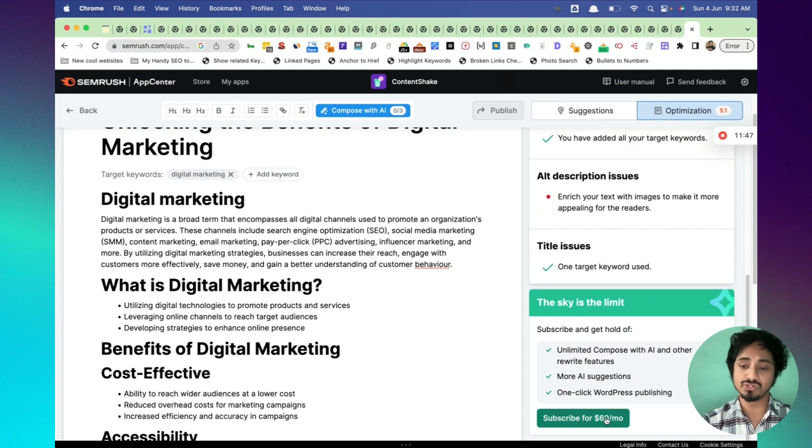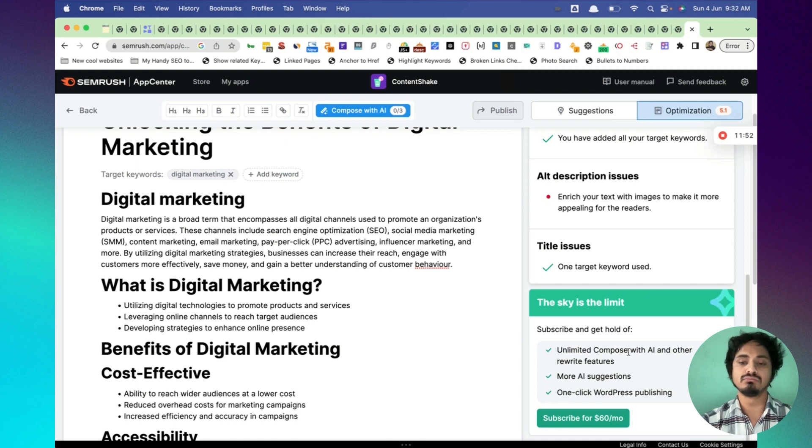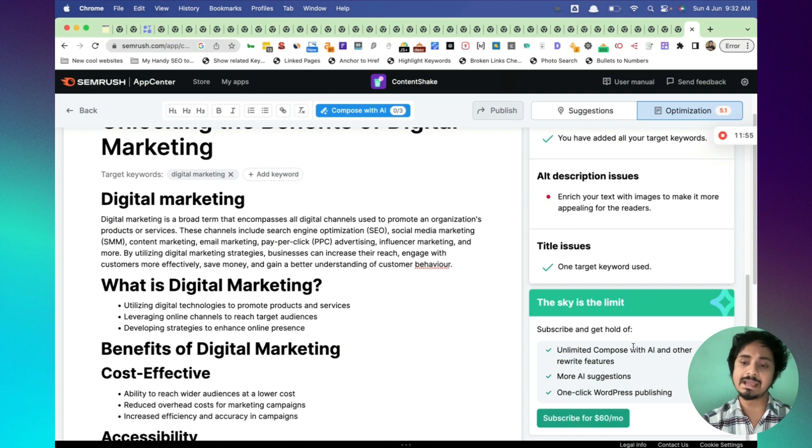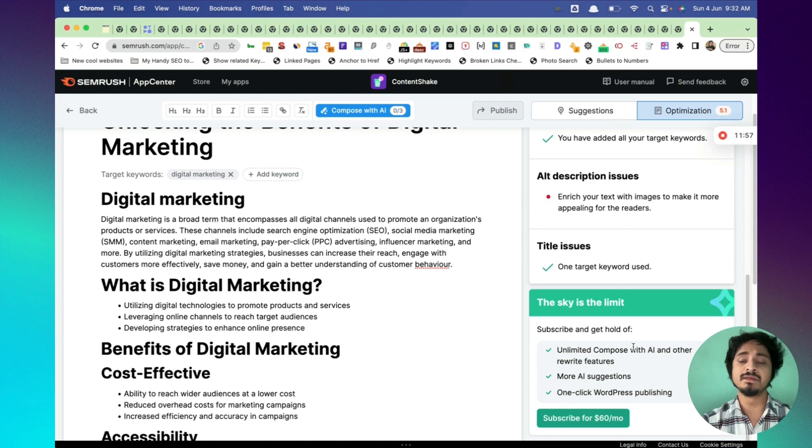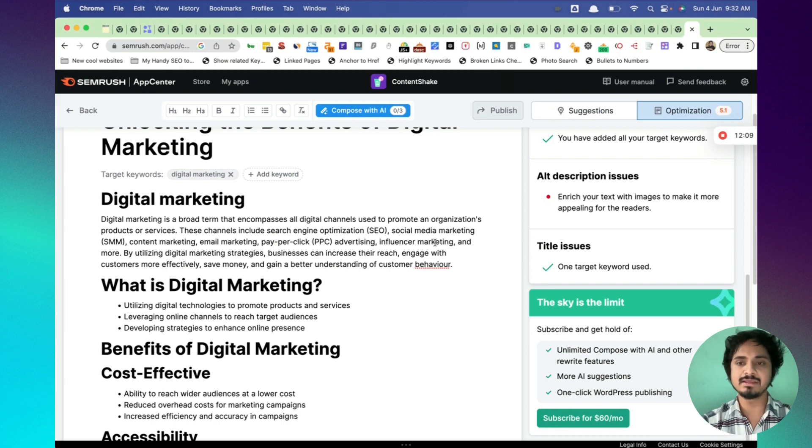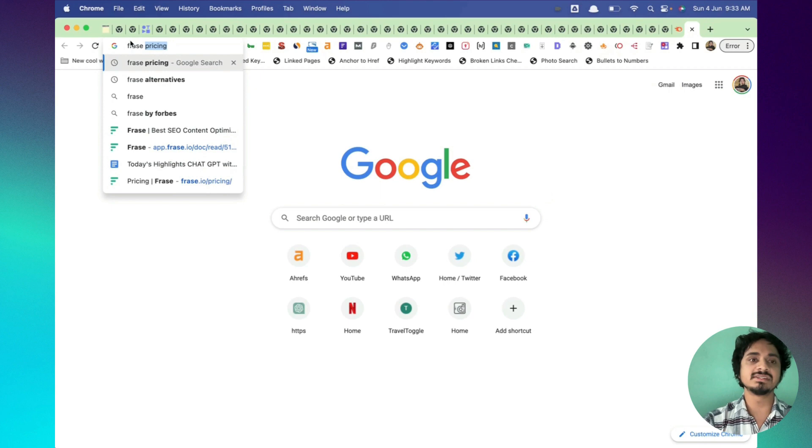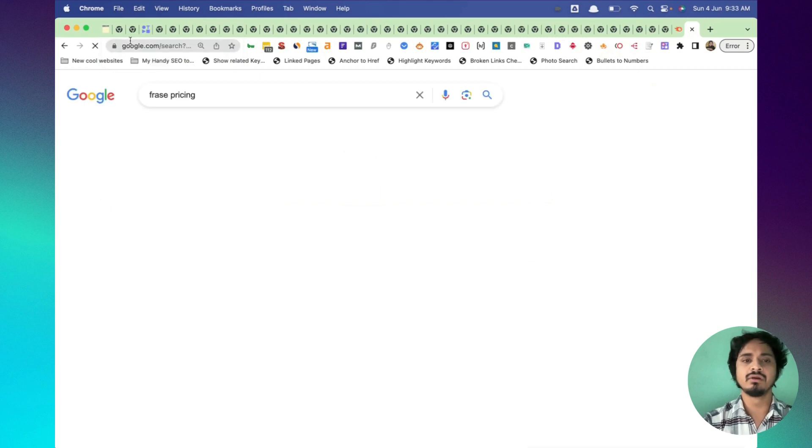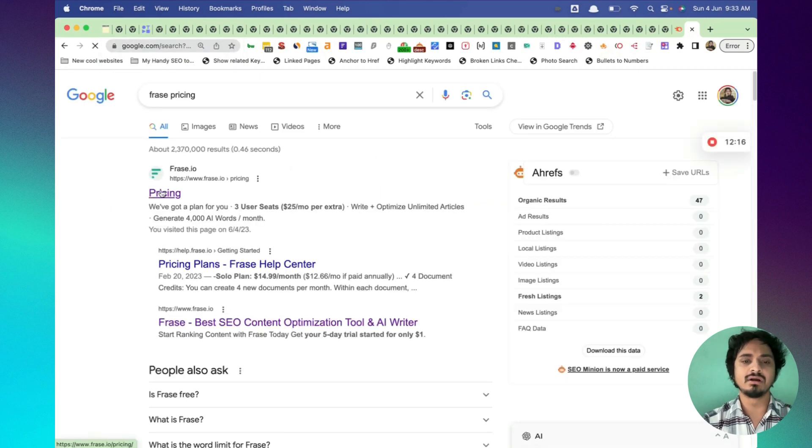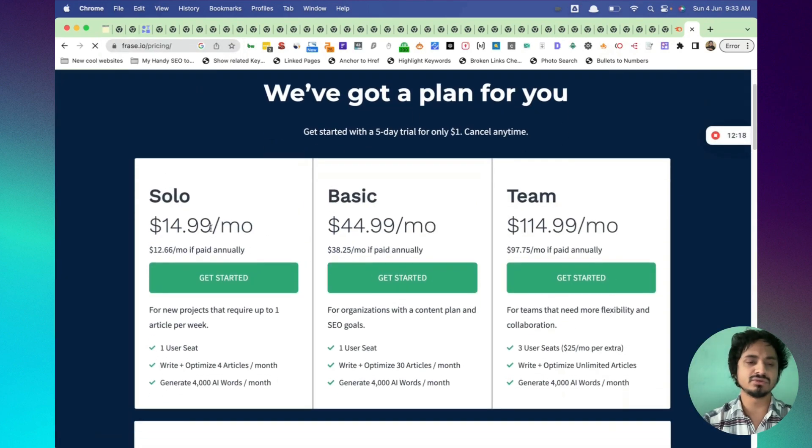This is for $60 per month. You can have unlimited articles. Unlimited composition with AI. This is a great tool, a handy tool. I mean, the price is a little bit expensive than Phrase, I think. Let's just see the Phrase pricing, but this is definitely a worthy contender for Phrase.